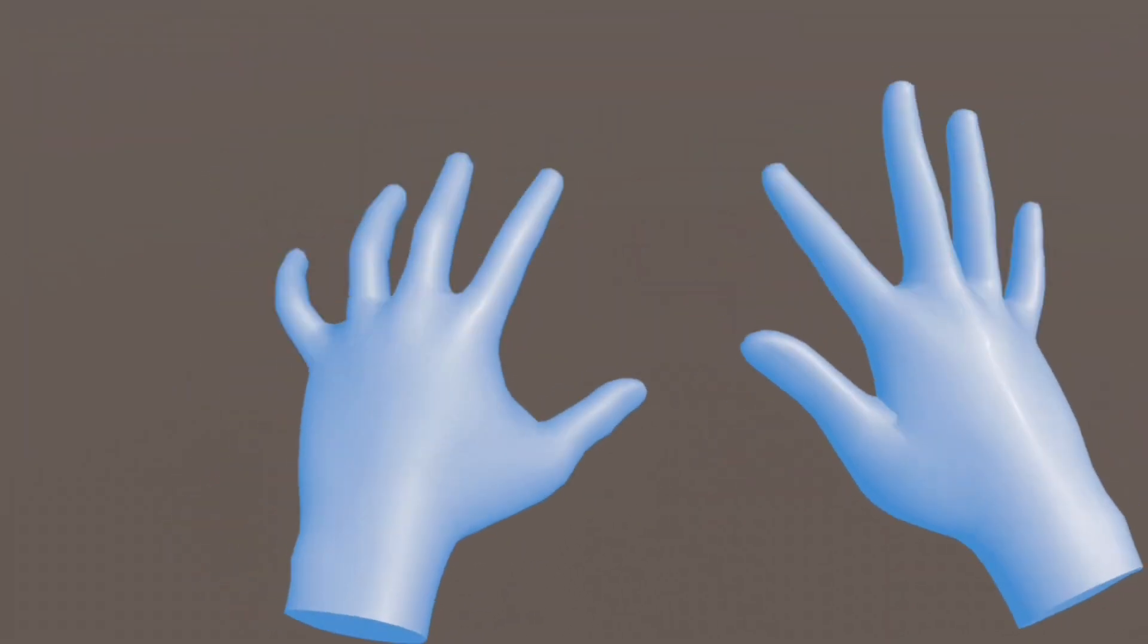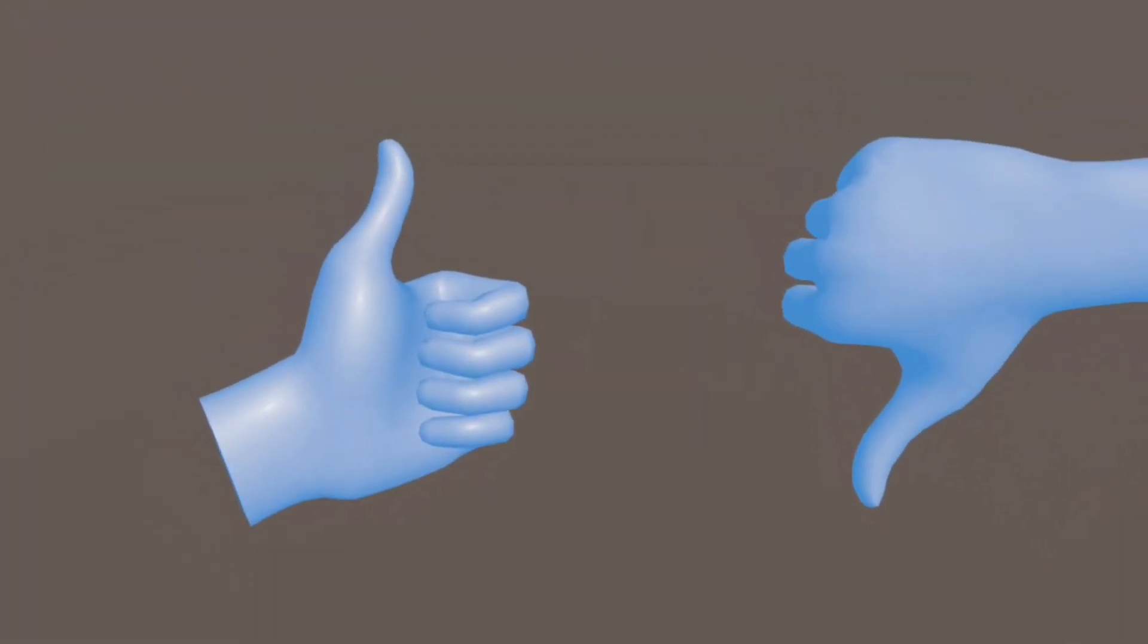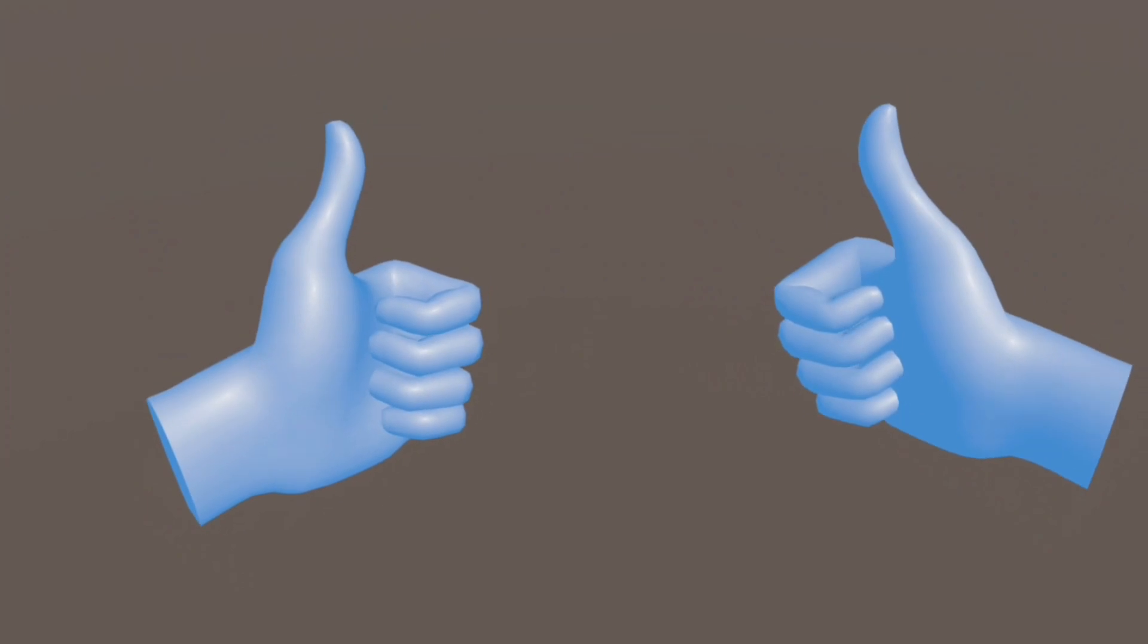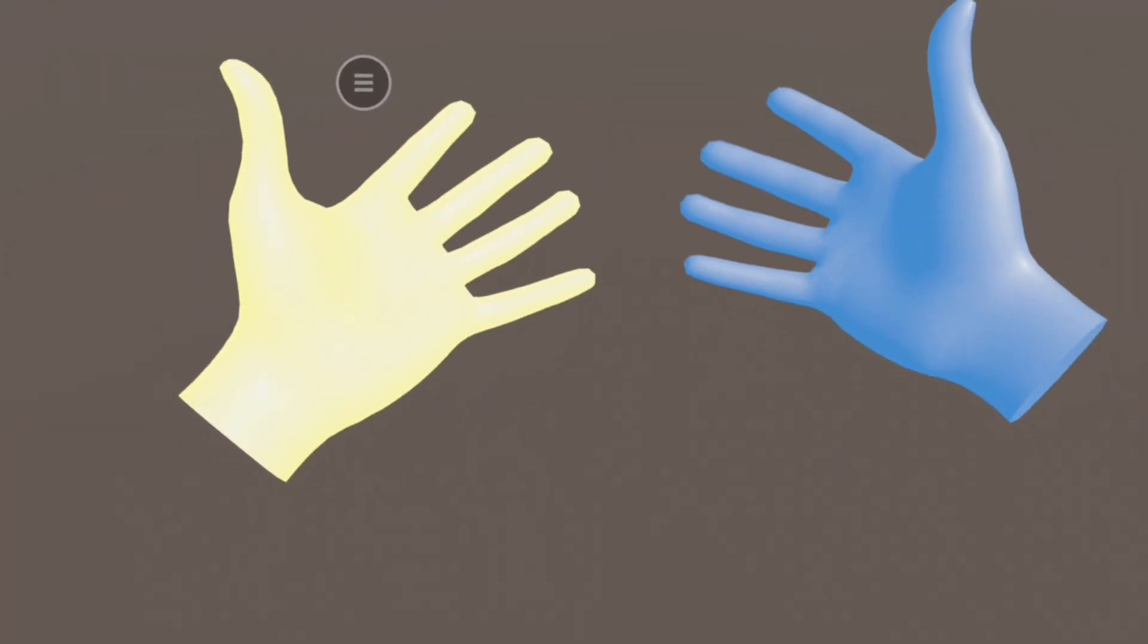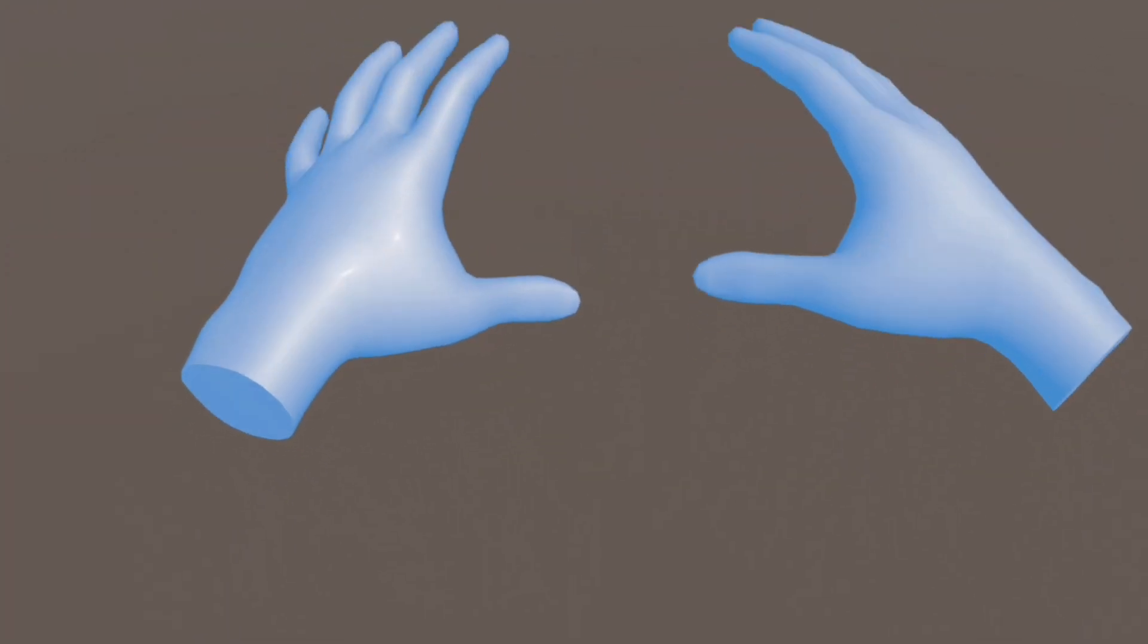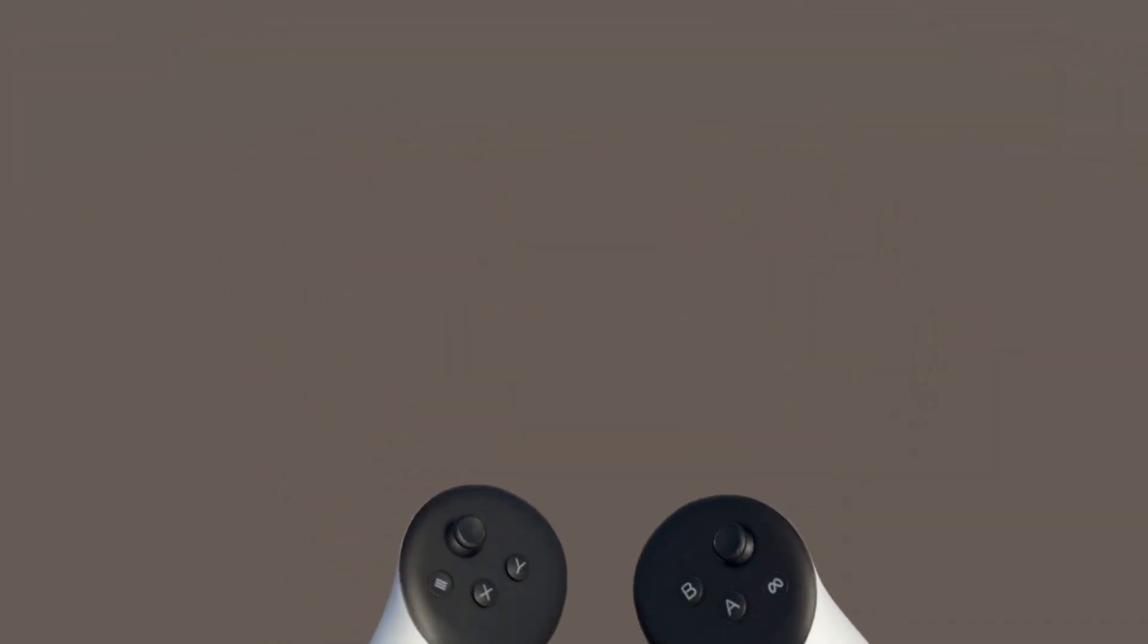You also notice the auto-switching feature. When you pick up the controller, your hands disappear. And when you set it down, your hands come right back. Seamless.